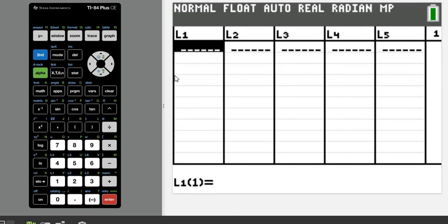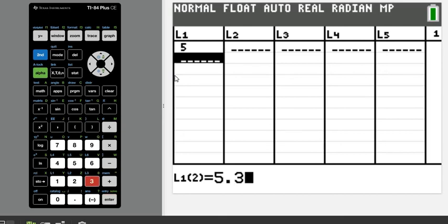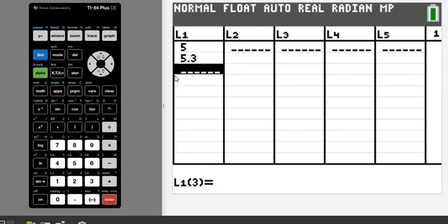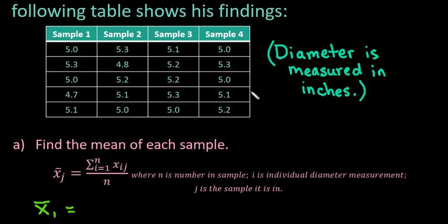In L1, I'm going to put the first sample's data — for example, 5.3 — then hit ENTER. I'm going to pause the video to enter the rest of the data. You can pause and resume once you have all of the data entered as well.